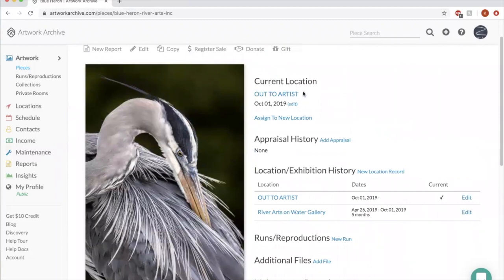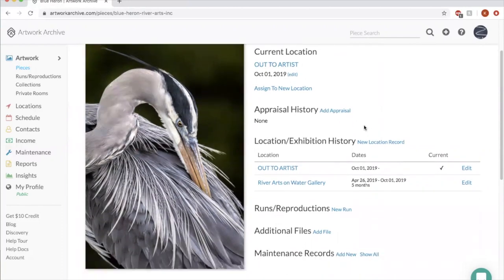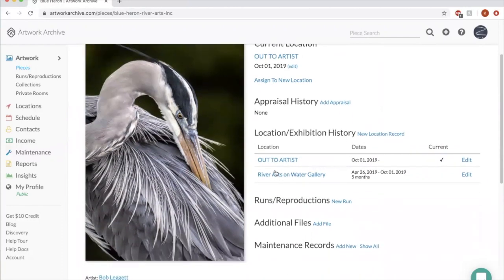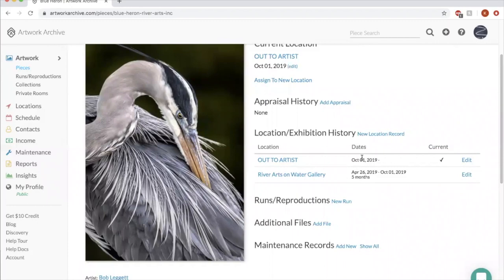You can see we had it in the gallery from April 26th to October 1st. And then he checked it out and it's currently in his possession. But if he were to bring it back, we could assign to a new location.